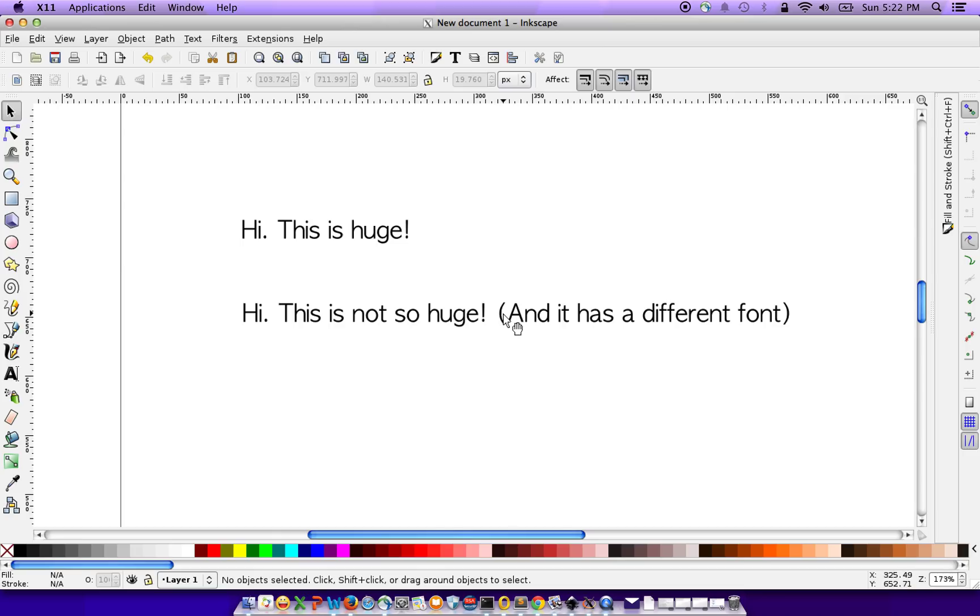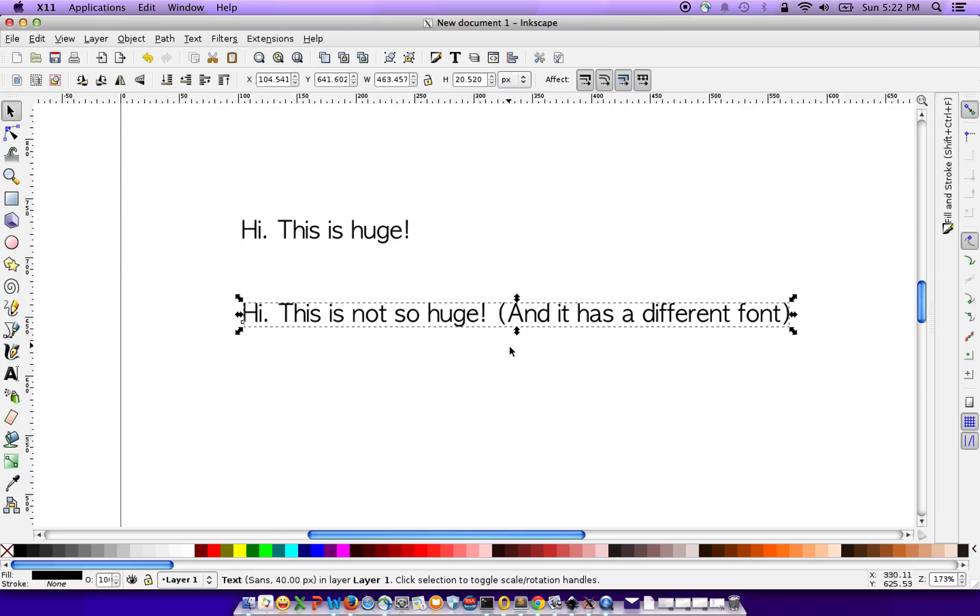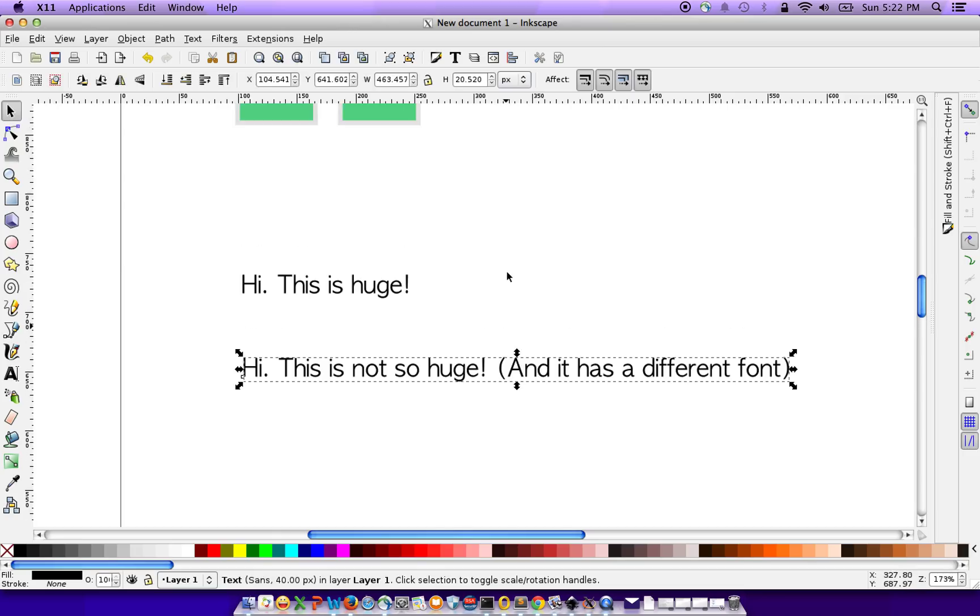So you copy the same way you copy stuff, Ctrl C, and when you're pasting it, you just do Ctrl Shift V.